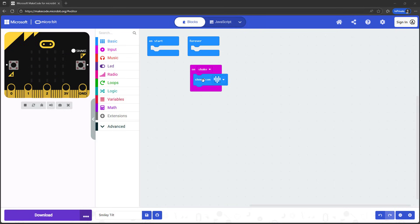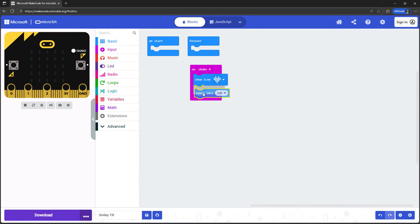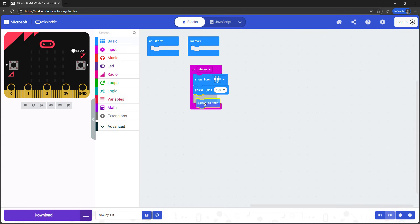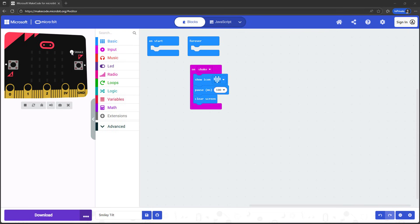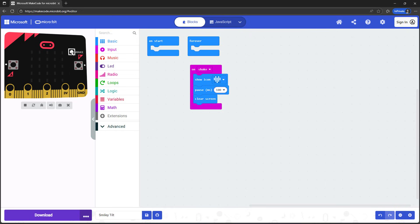If I just want to show the heart icon on screen briefly each time I shake the microbit, I can add a pause block from the basic menu, followed by a clear screen block. Now, each time I click the shake button, the heart icon will just show on screen briefly and then disappear, so I can make it appear again by clicking the shake button a second time.